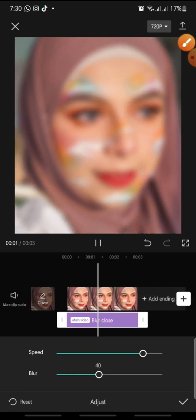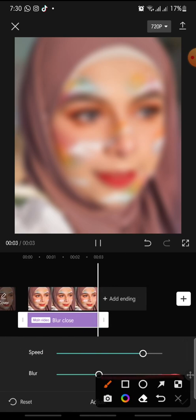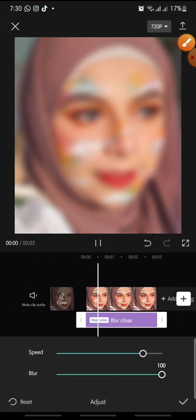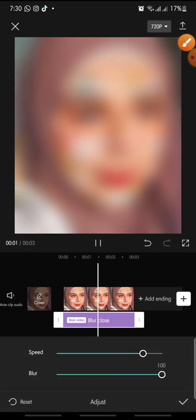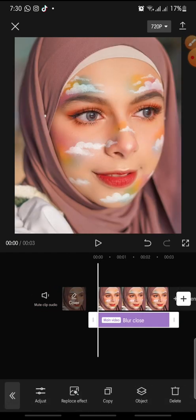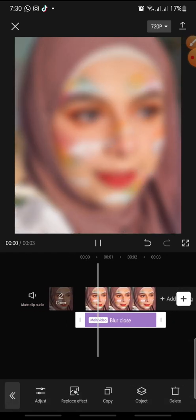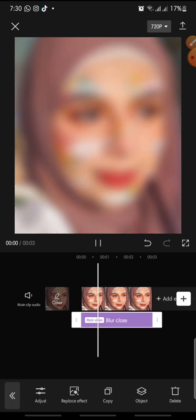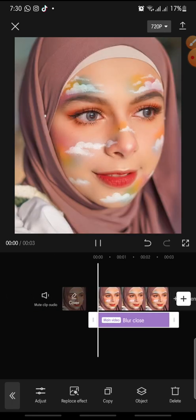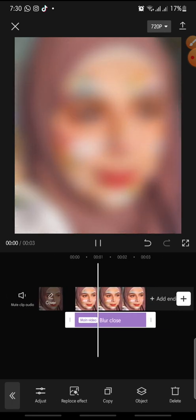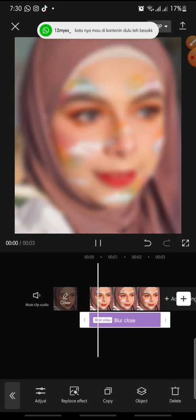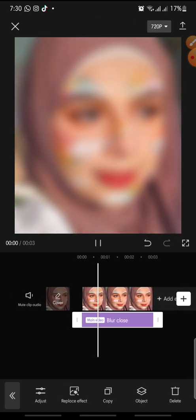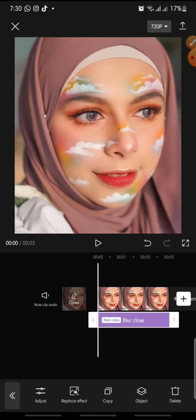After that, click the check icon at the bottom to finish. That's how to add the blur close effect on CapCut. I hope you found this video helpful — if you enjoyed the content please like, comment, and subscribe. Bye!